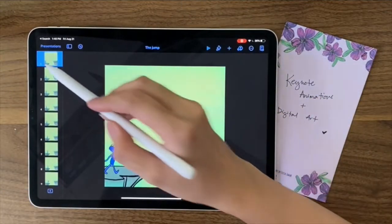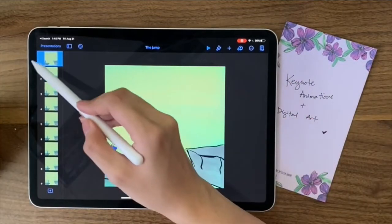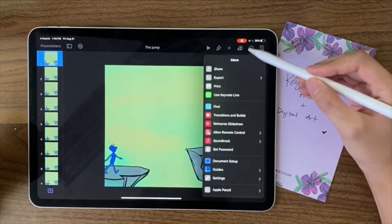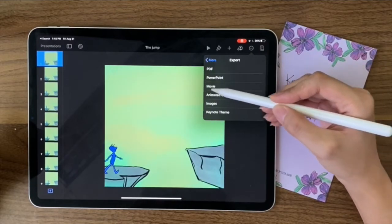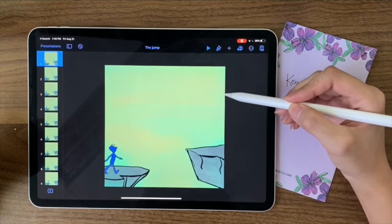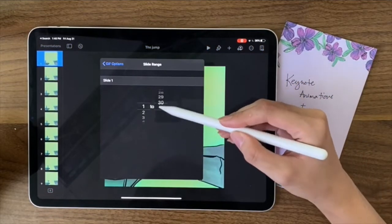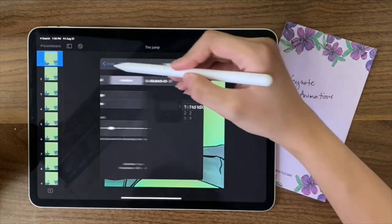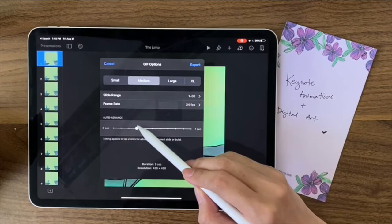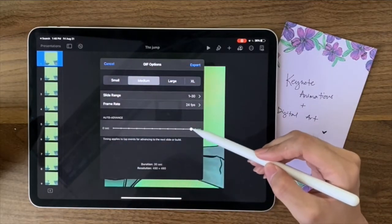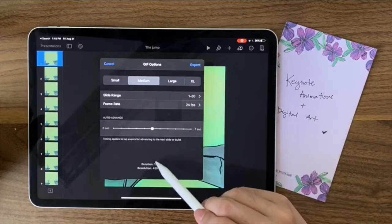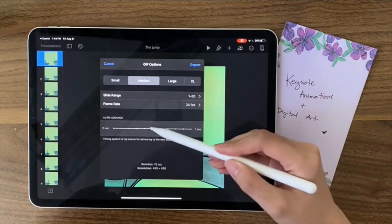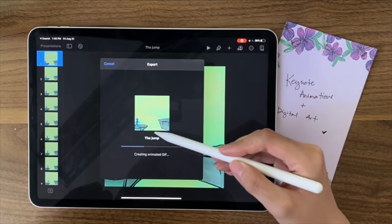The next thing to do is export the file. Tap on the three dots, click Export, and make sure to go to Animated GIF. Then change the slide range — by default it may only export what's highlighted in blue, so set it to all. 24 fps is perfect and you can change it. You can set how long the whole animation runs — maybe 15 or 18 seconds. Exporting just gives us a preview; it doesn't automatically save.